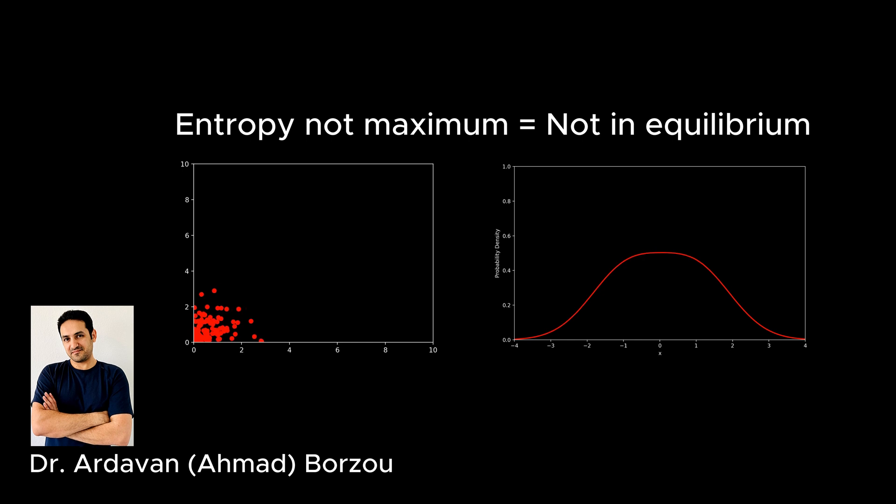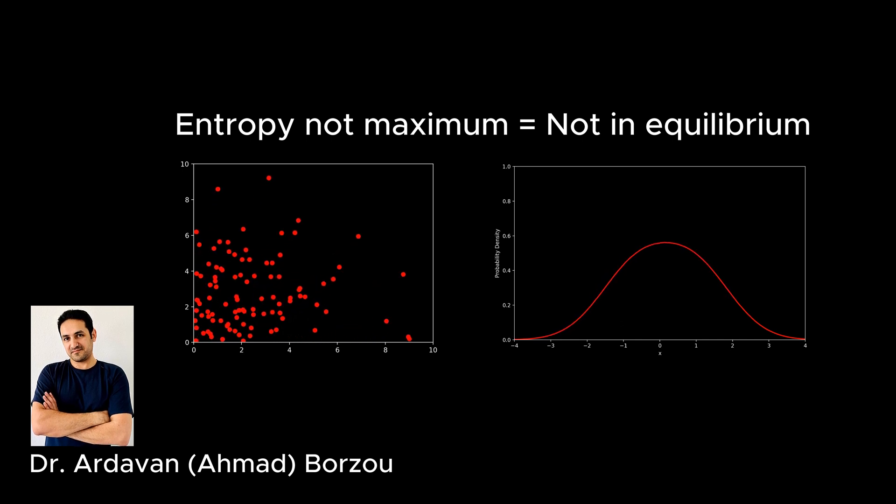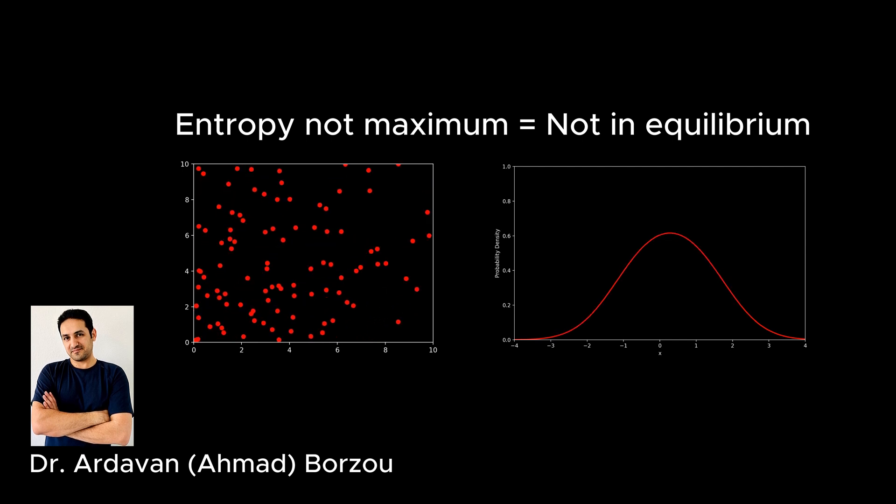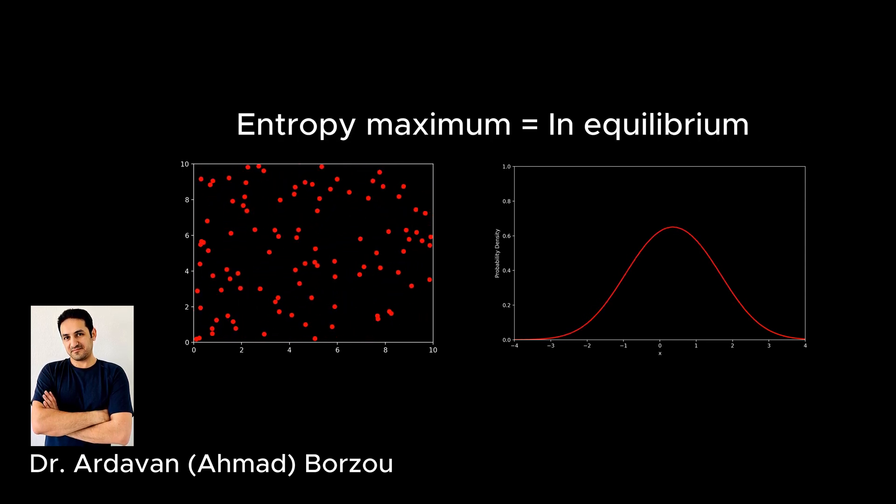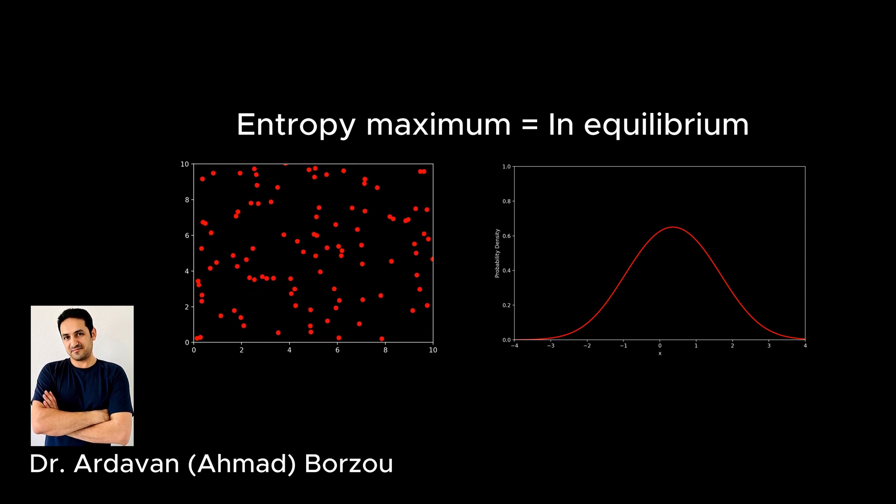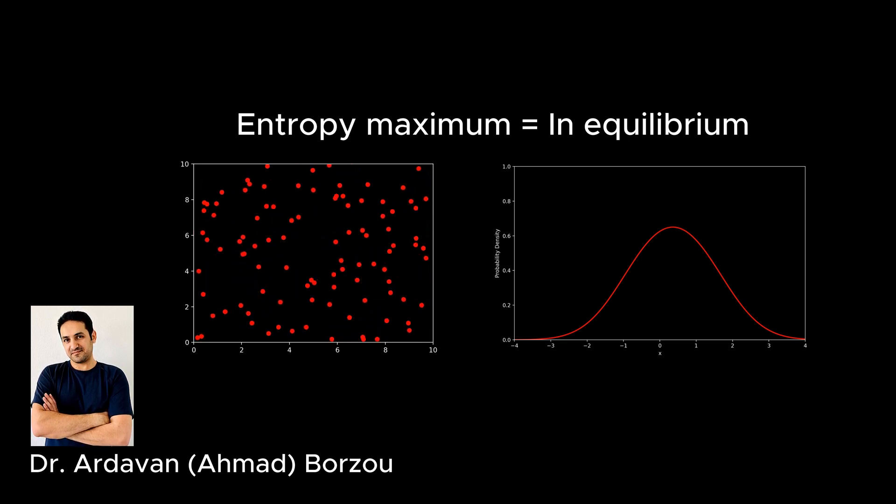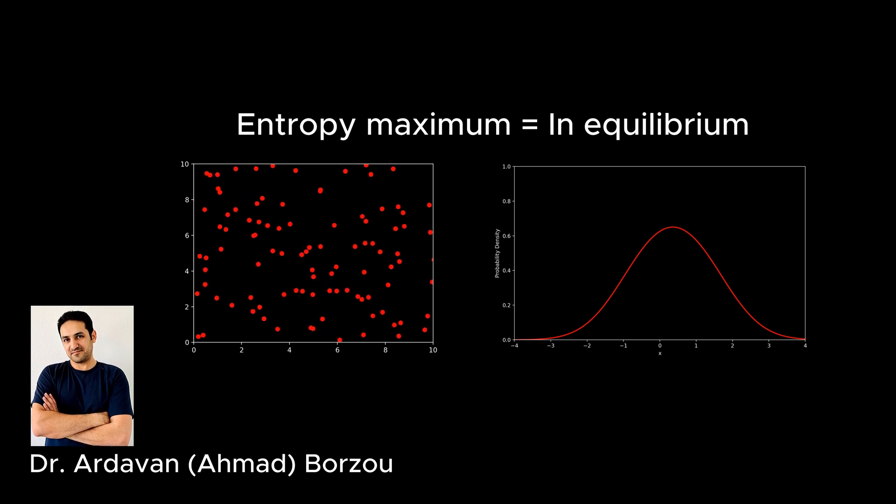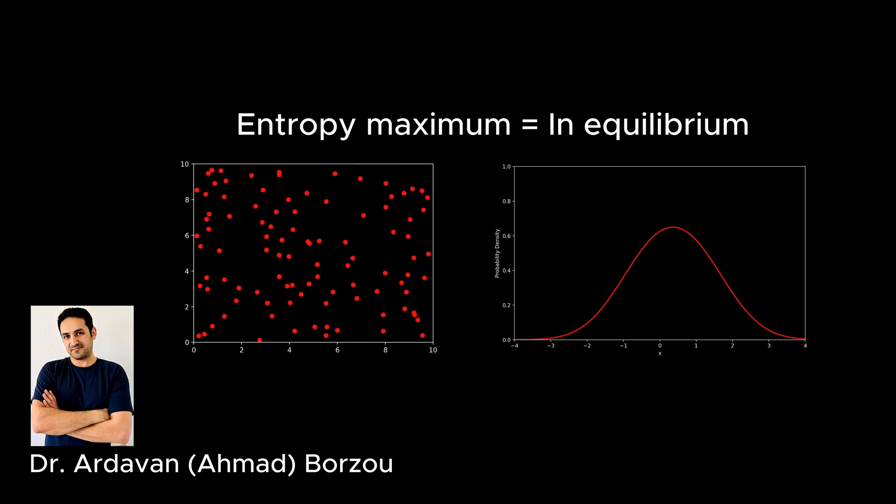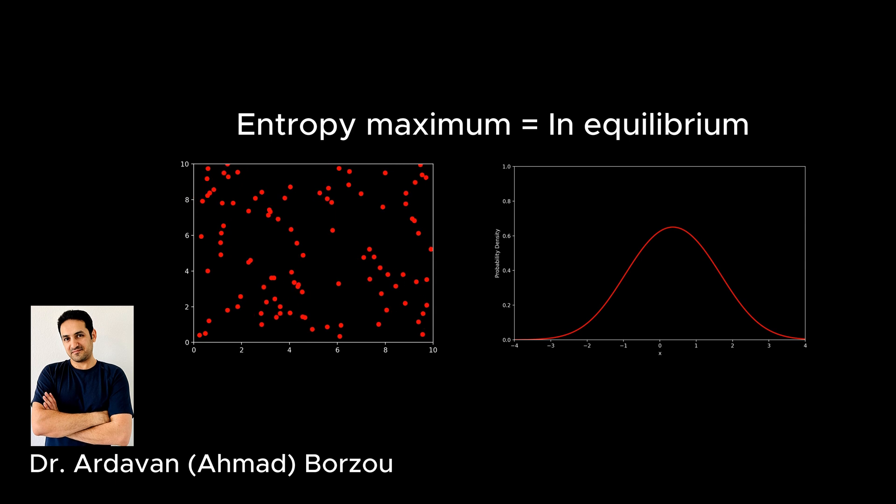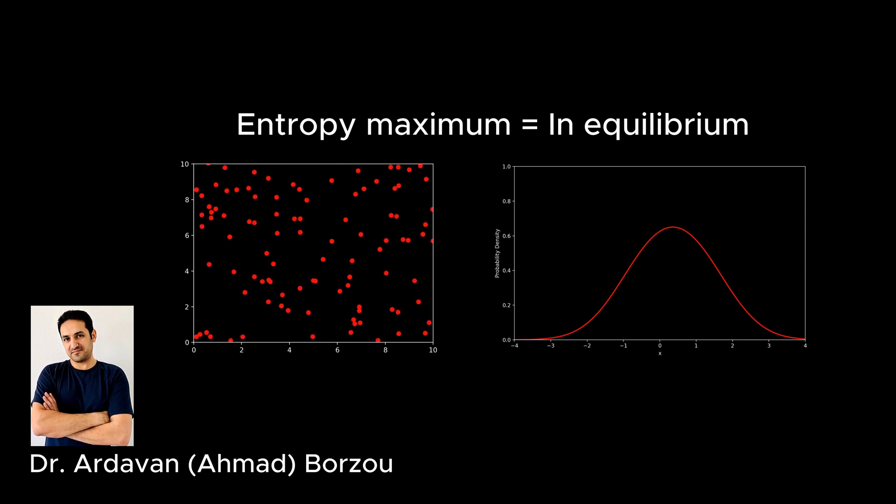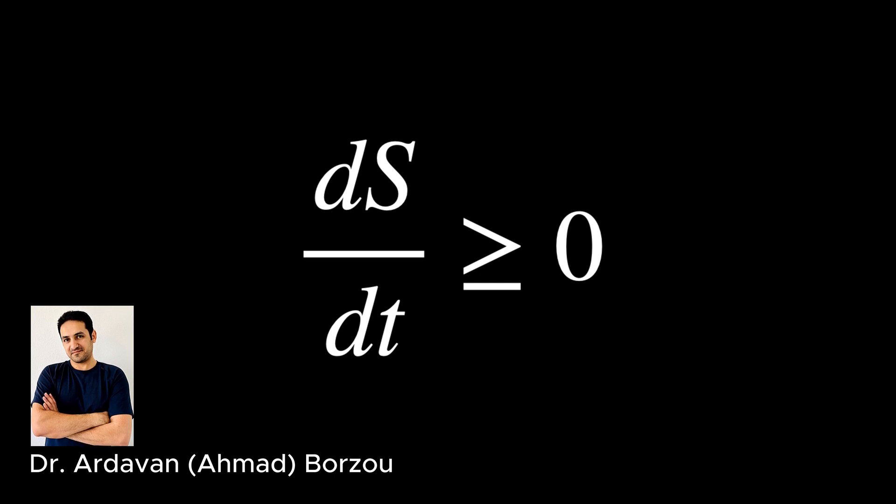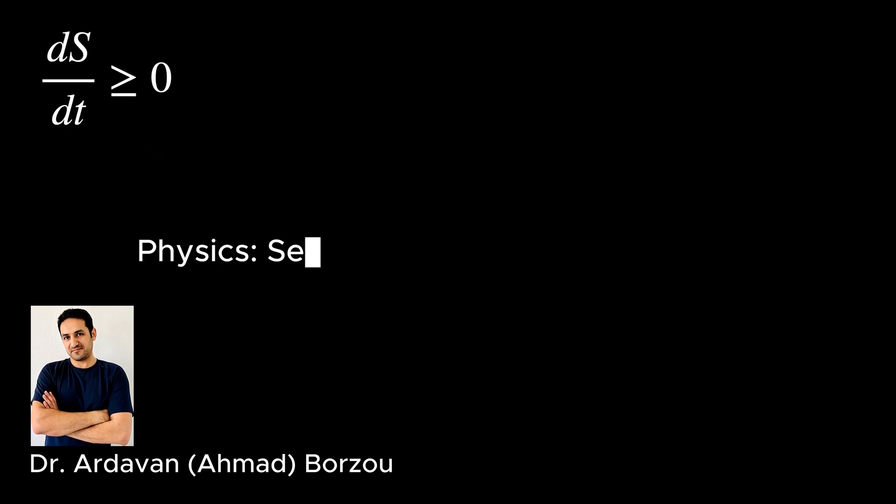One of the important concepts in statistical mechanics is the equilibrium state. According to the second law of thermodynamics, any isolated system moves toward a state that maximizes its entropy. And since there is no other configuration with a higher entropy, the system will stay there forever. This means that its probability distribution will not evolve with time anymore.